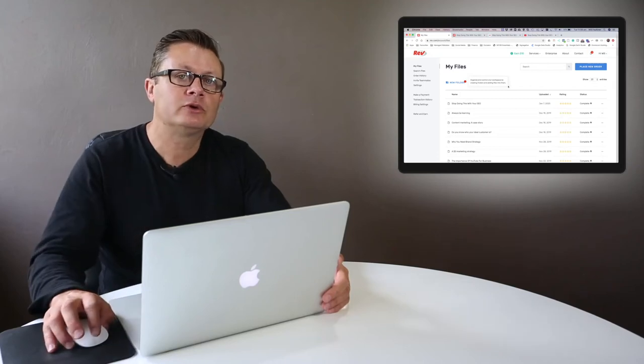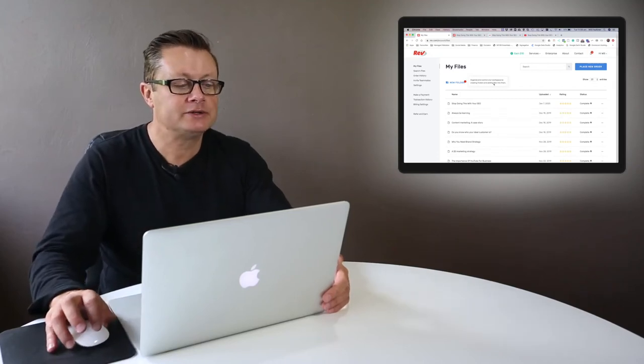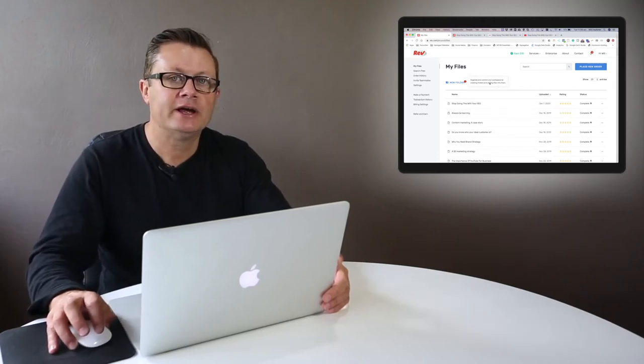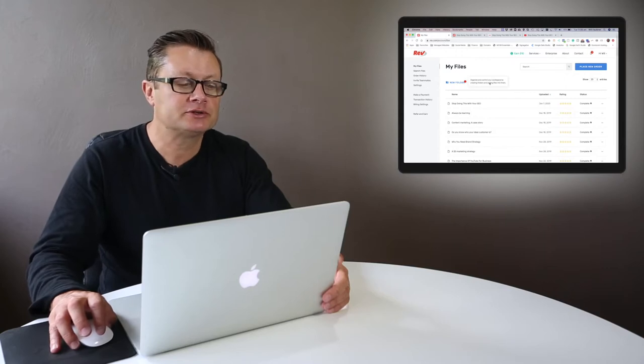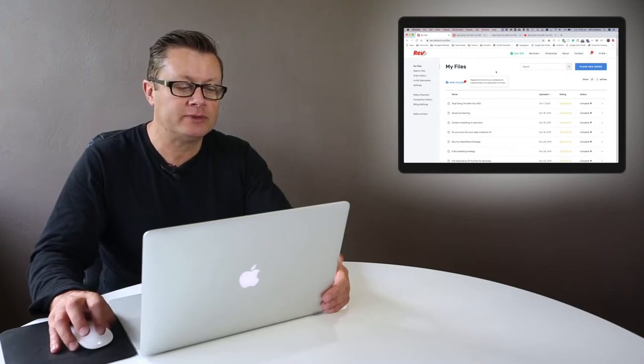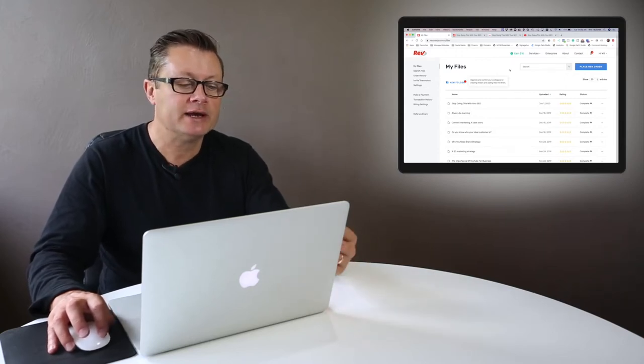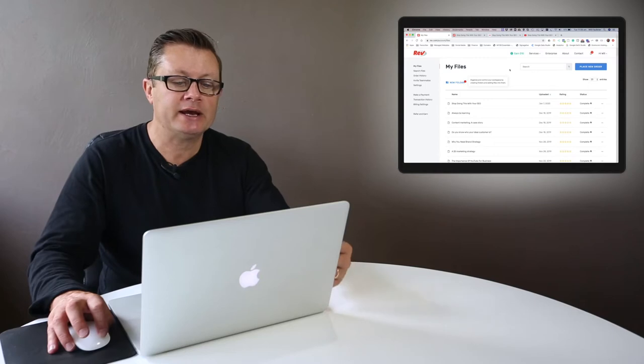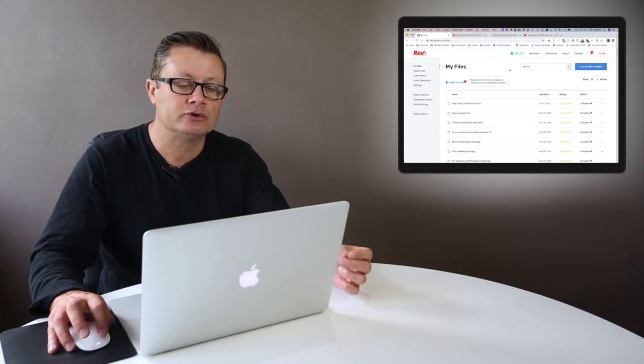Hi guys, a quick tip to help you with your business today. Let's talk about how to use Rev. Now Rev is a transcription software. It's a cloud-based software that does transcriptions, captions, and translations for you.